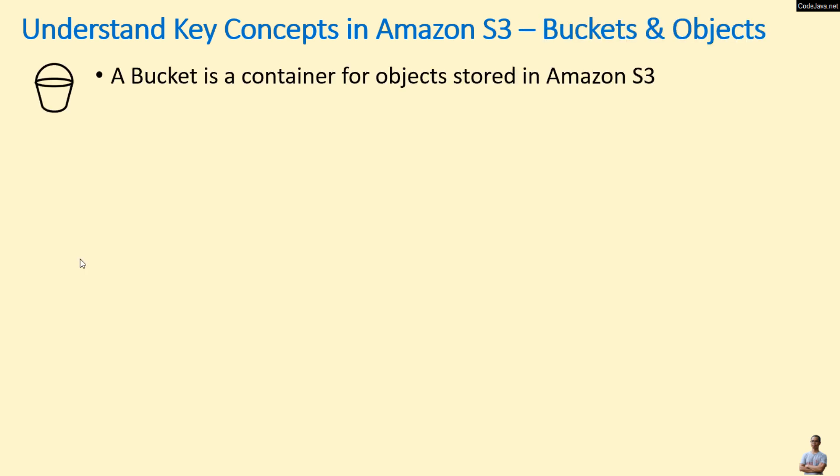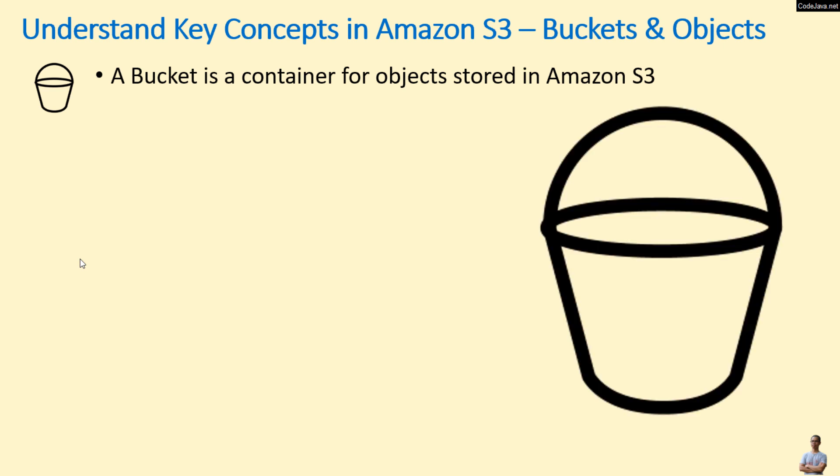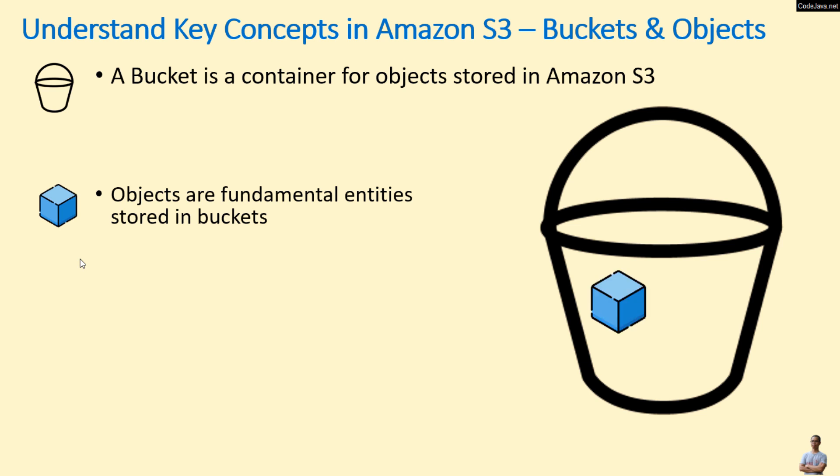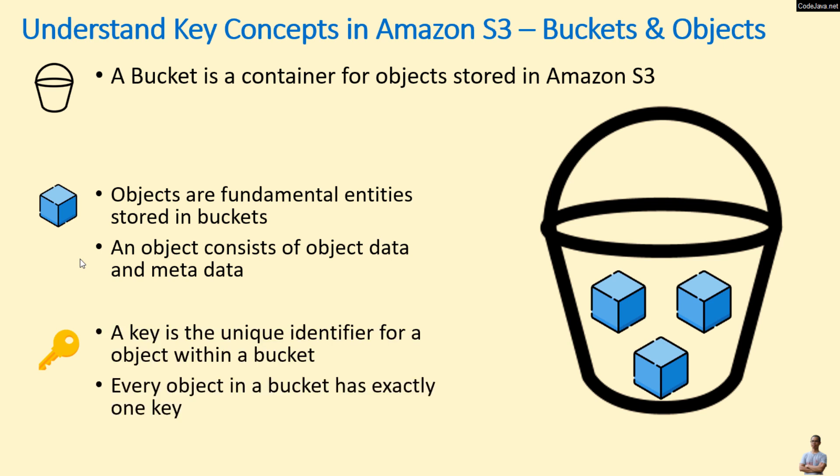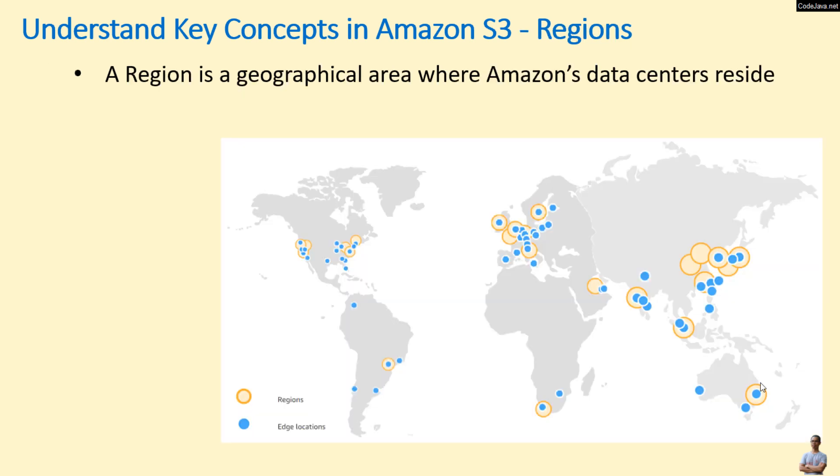Objects are fundamental entities stored in buckets. An object consists of object data and metadata, and a key is the unique identifier for an object within a bucket. Every object in a bucket has exactly one key. A region is the geographical area where Amazon's data centers reside.